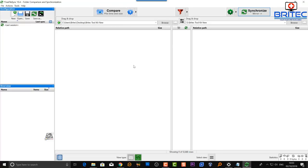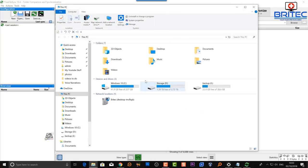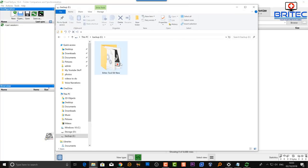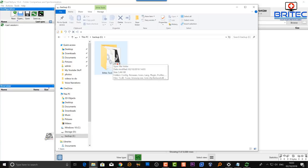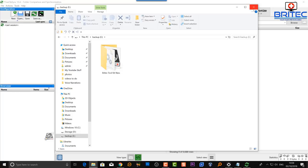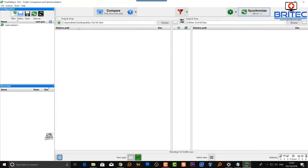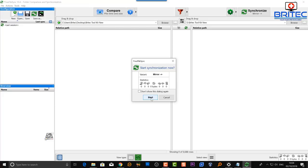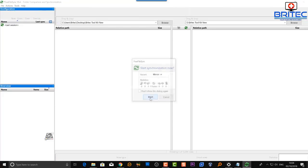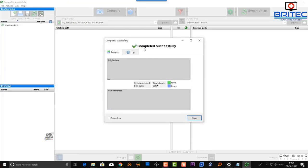Once we've done this, we're going to click the Compare button and this will start to compare the differences between the two. Because we've already got files in our folder, it will identify them. If there were no files inside the USB flash drive it would start to copy all of them across to that location. We can see the setup is done, and once you've done that you can synchronize the mirror and start it off - it's completed successfully.